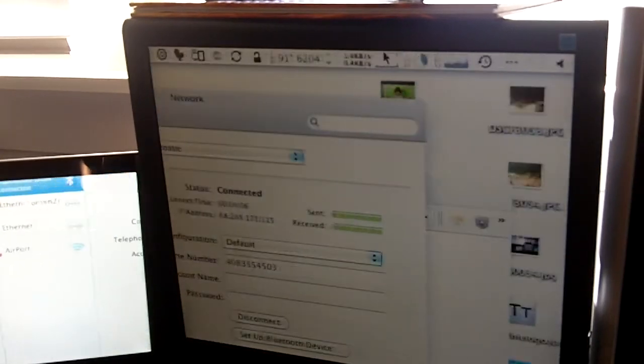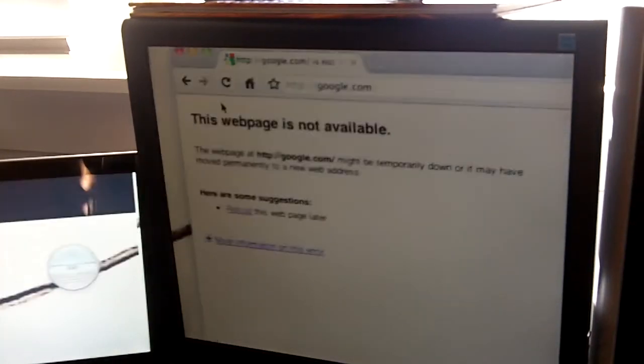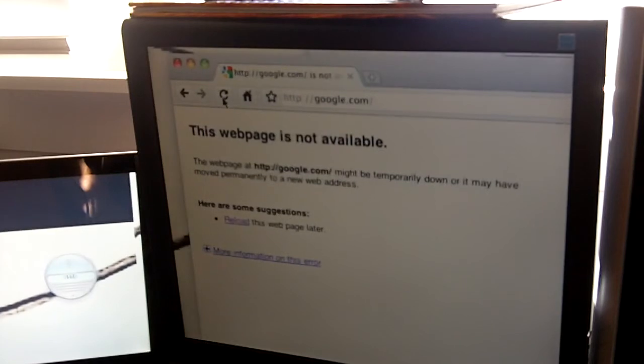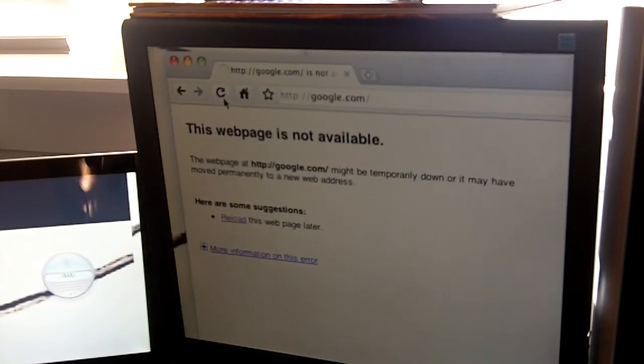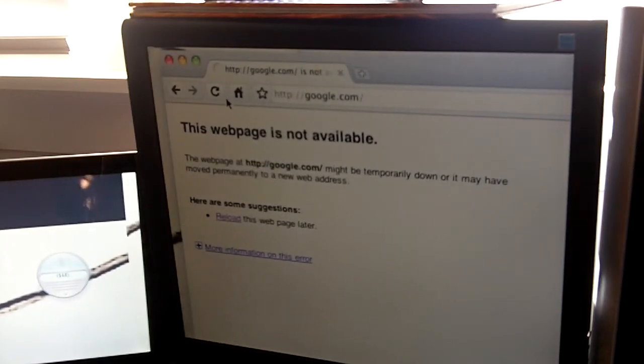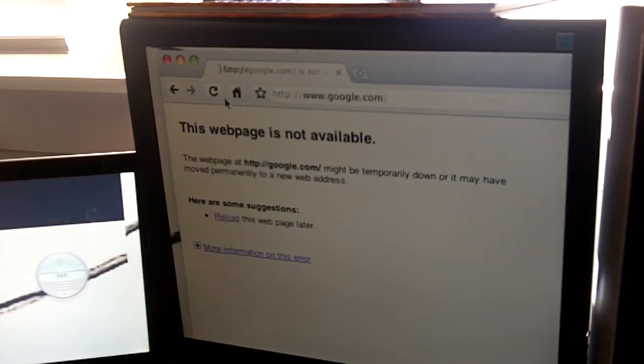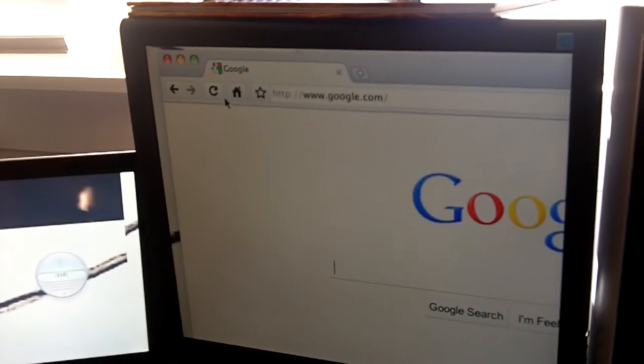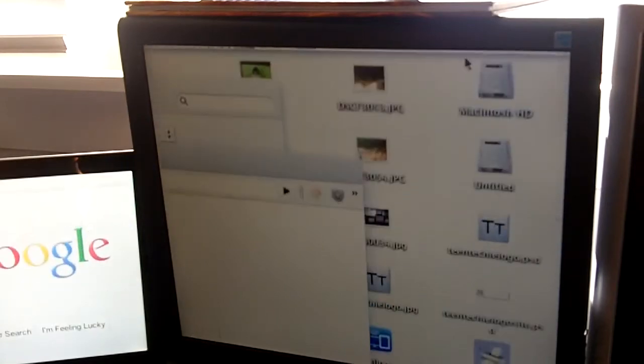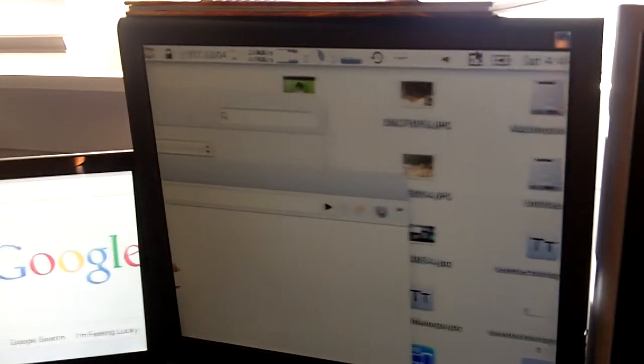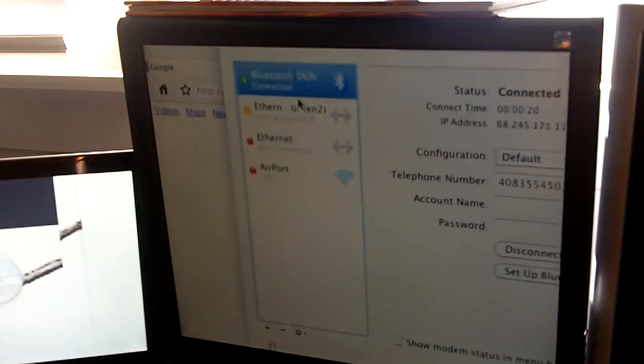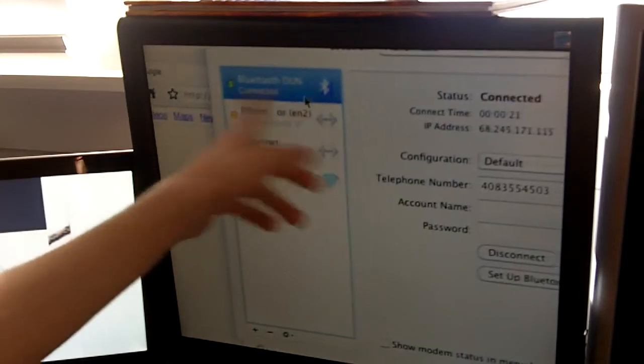So, before, this is what Google would do. And now, I'm on the internet, and I'm not connected to Wi-Fi. See, look. I'm only using the Bluetooth DUN.